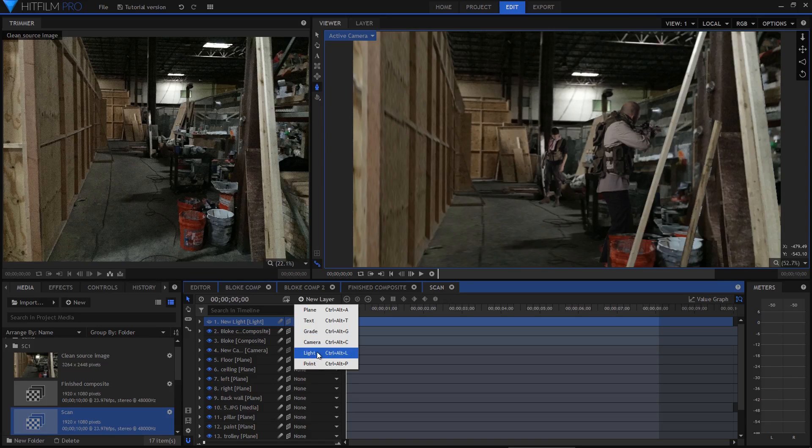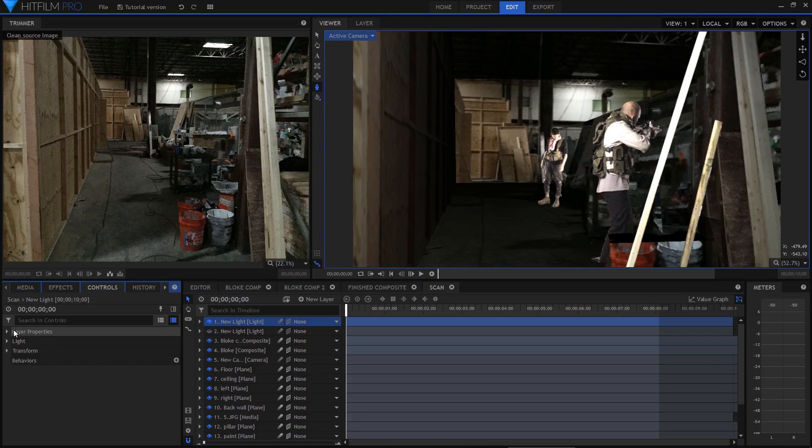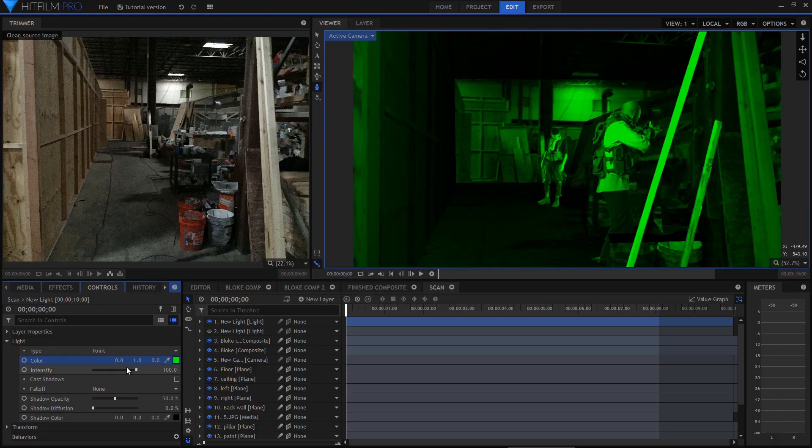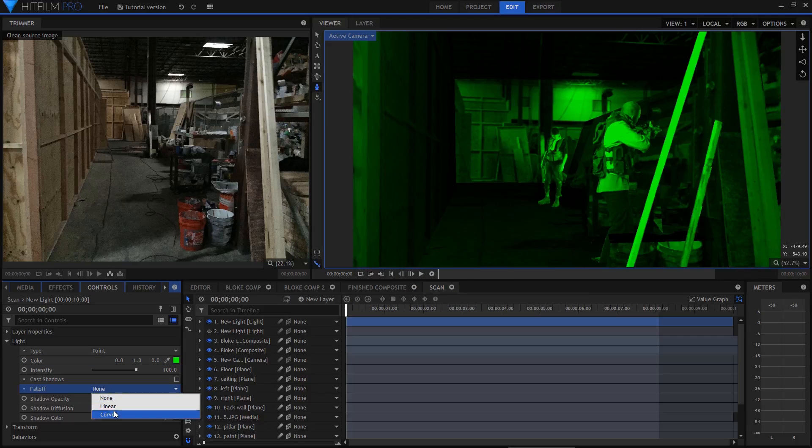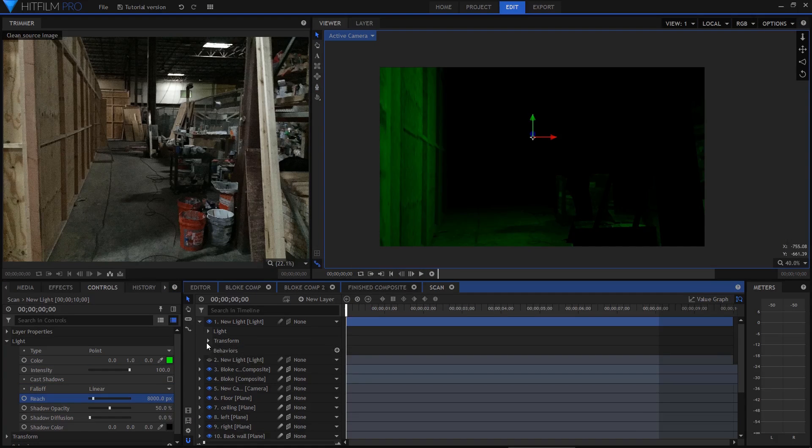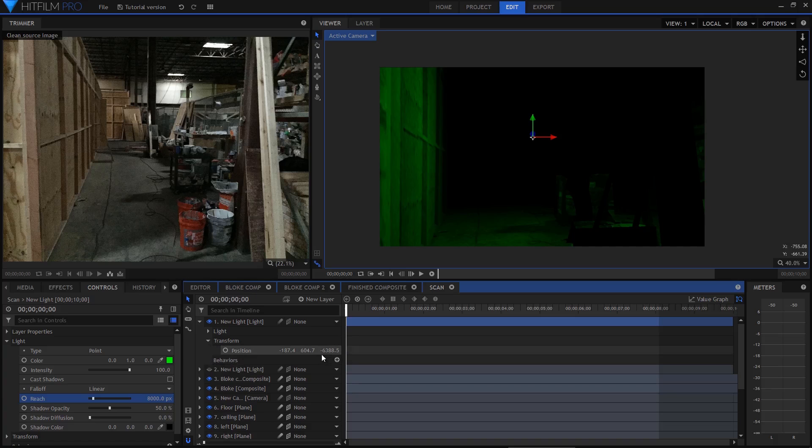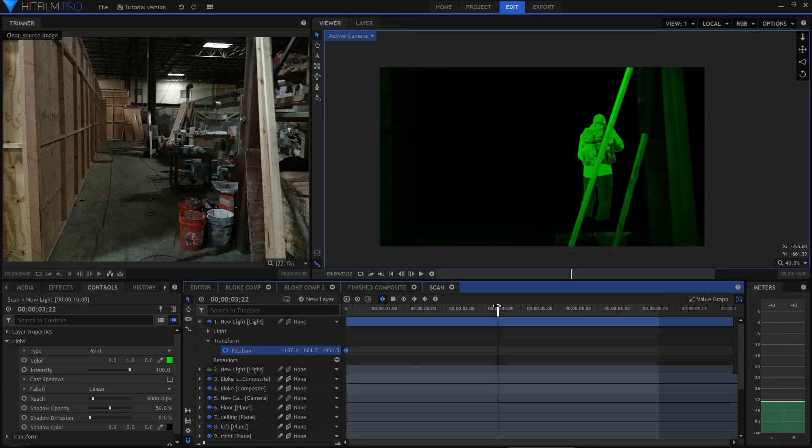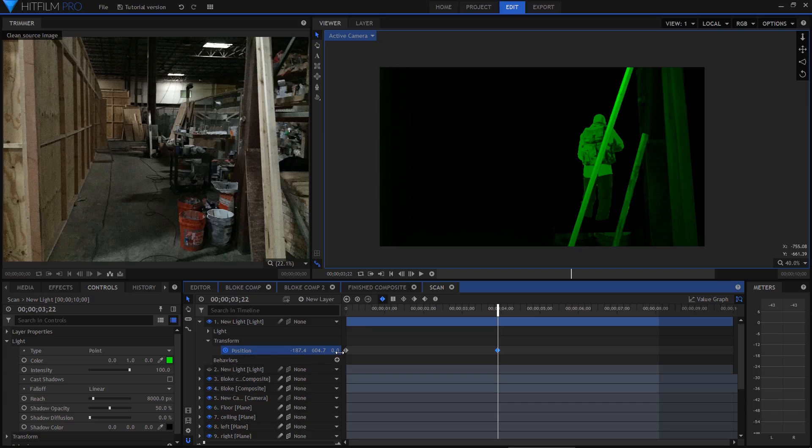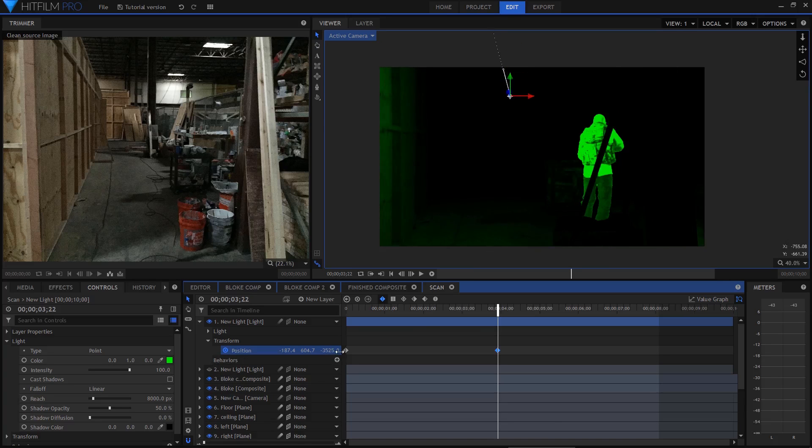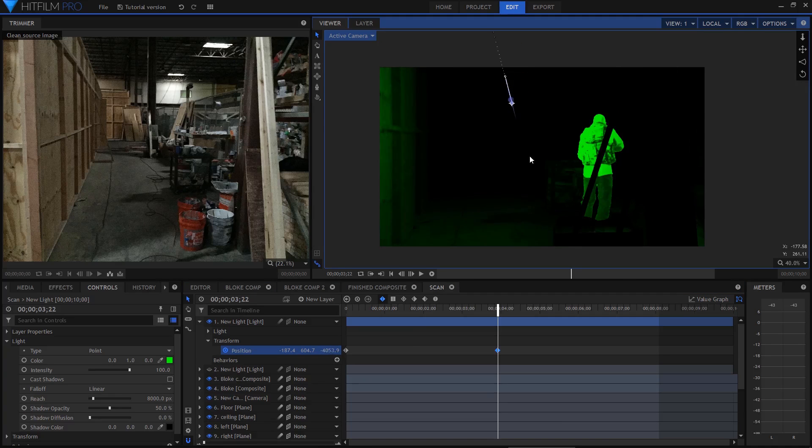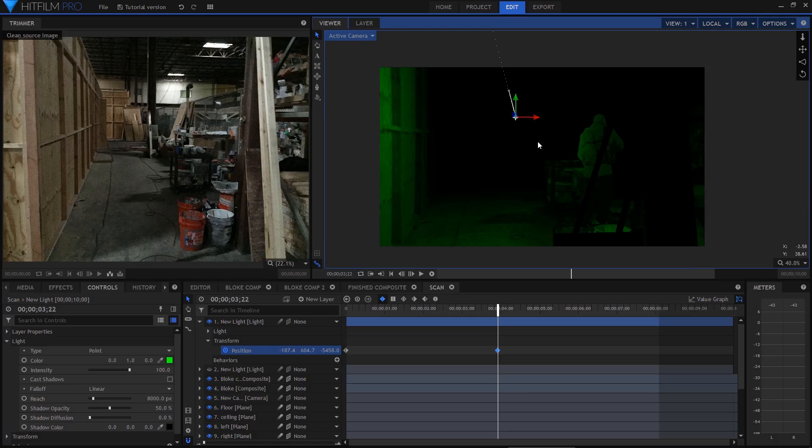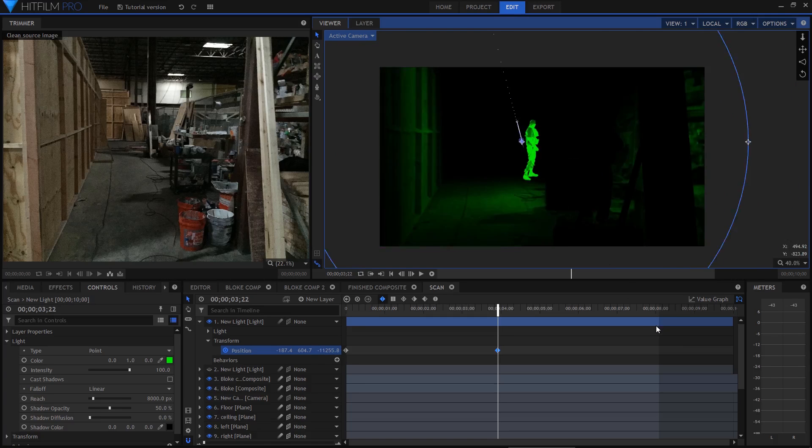By carefully setting the fall off distance, I can use this light to illuminate only part of the set. This light can then be animated to move through the scene from foreground to background, casting green light as it goes. Because this is the only light in the scene, anything not lit by the green light remains completely dark.